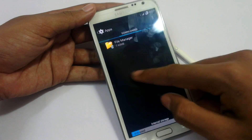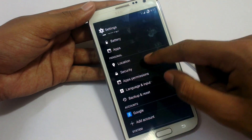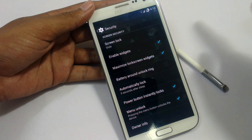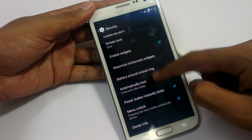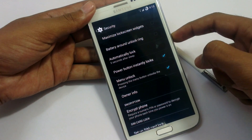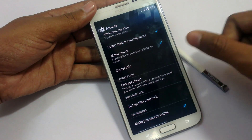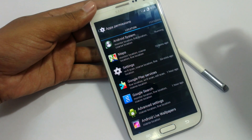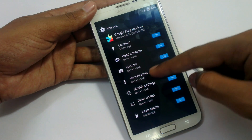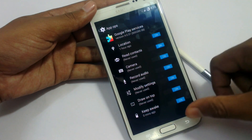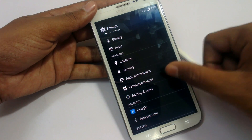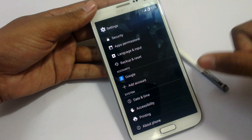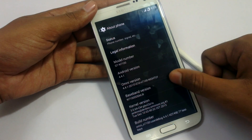In Apps we have the application manager — downloaded, running, and all. In Location we have location settings. In Security we have security options. We can maximize lock screen widgets, disable power button instant lock, and there is a menu lock option. In App Permissions, you can change what permissions each application has — for example, if you don't want Google Play Services to record your audio, just disable it. We also have Language and Input, Backup and Reset, Accounts, and system settings like Date and Time, Accessibility, and Printing to print documents. About Phone is also available.